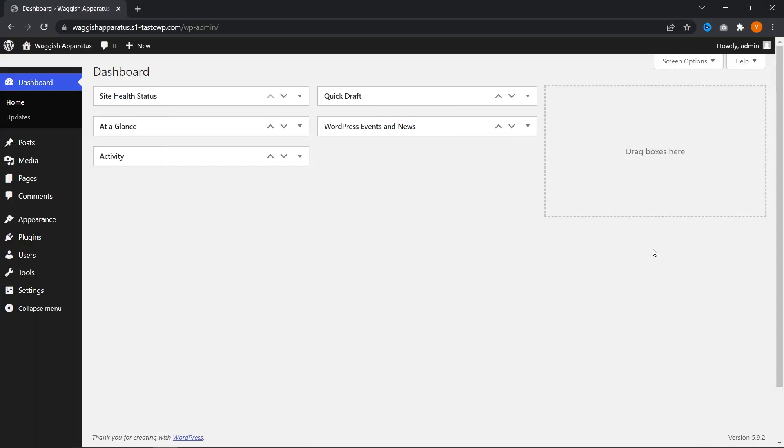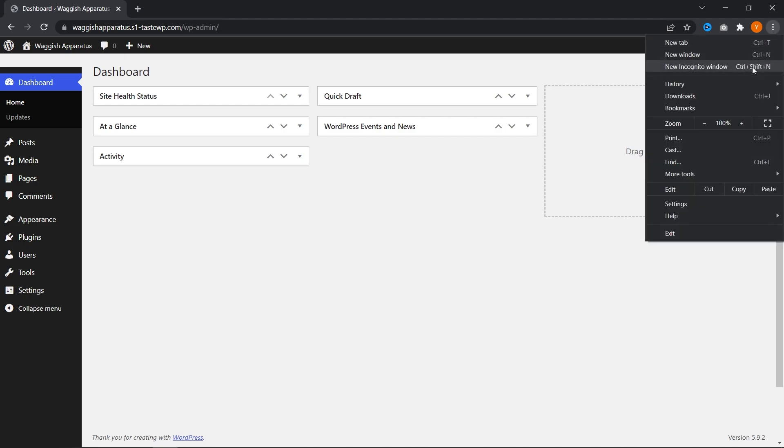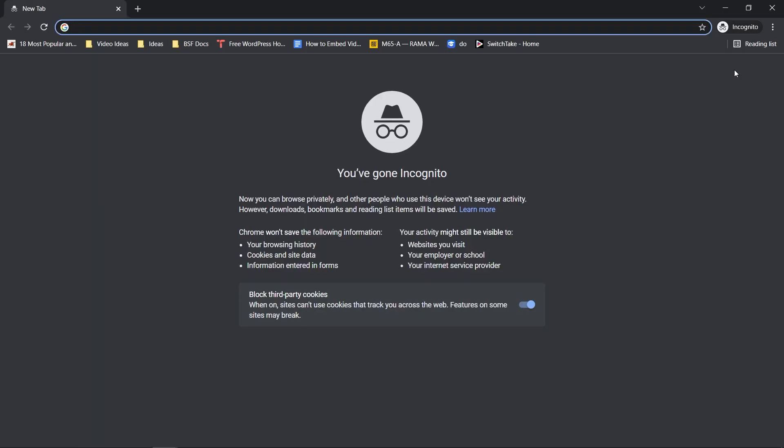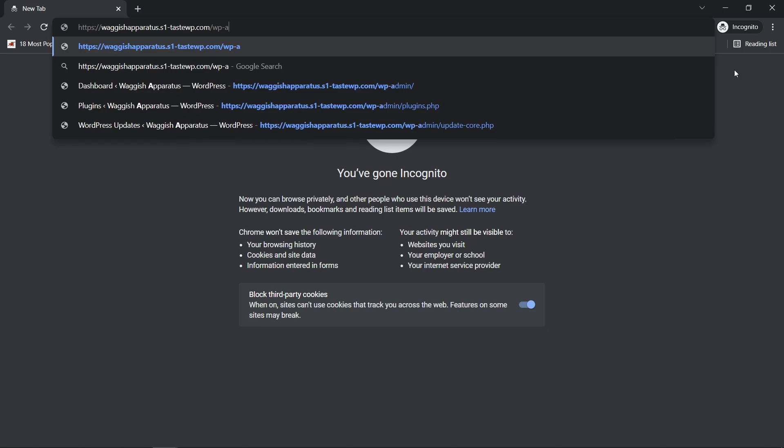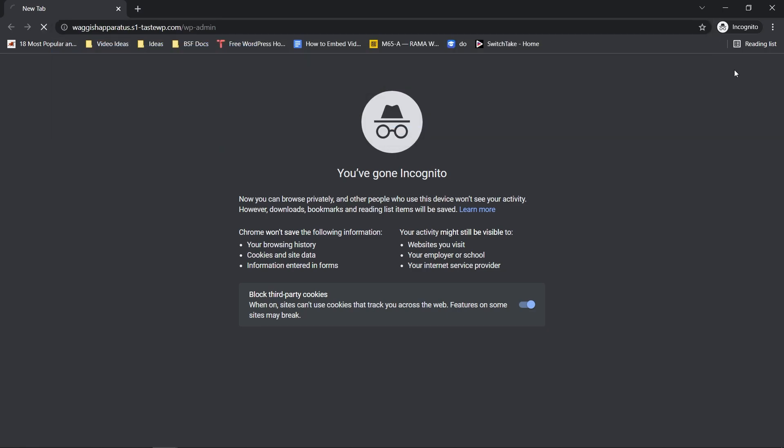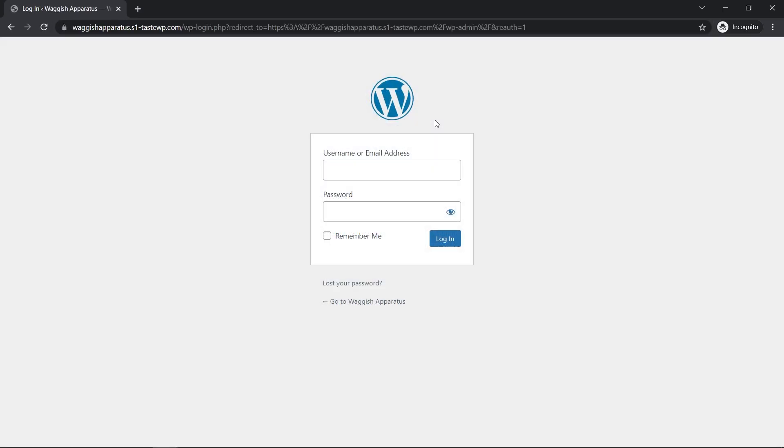Alright, here we are on our WordPress website. The first thing I'm going to show you is how our current login page looks. So if I open up an incognito tab here and type in the URL, the standard login page for WordPress is your domain name slash WP admin, just like that. As you can see, it was really easy to end up on this login page for a website.